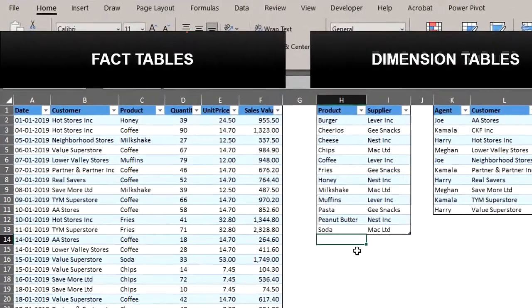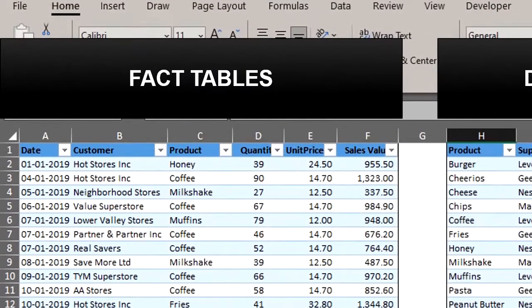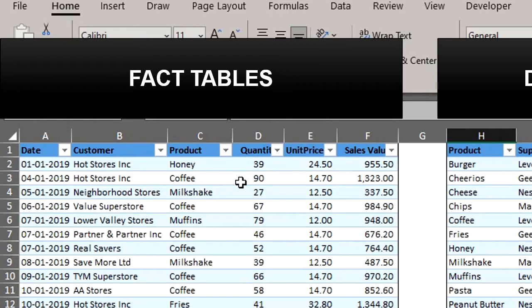The fact table contains details and metrics relating to the business. It typically includes a lot of numbers which can be aggregated or used for calculations, just like the sales table here.